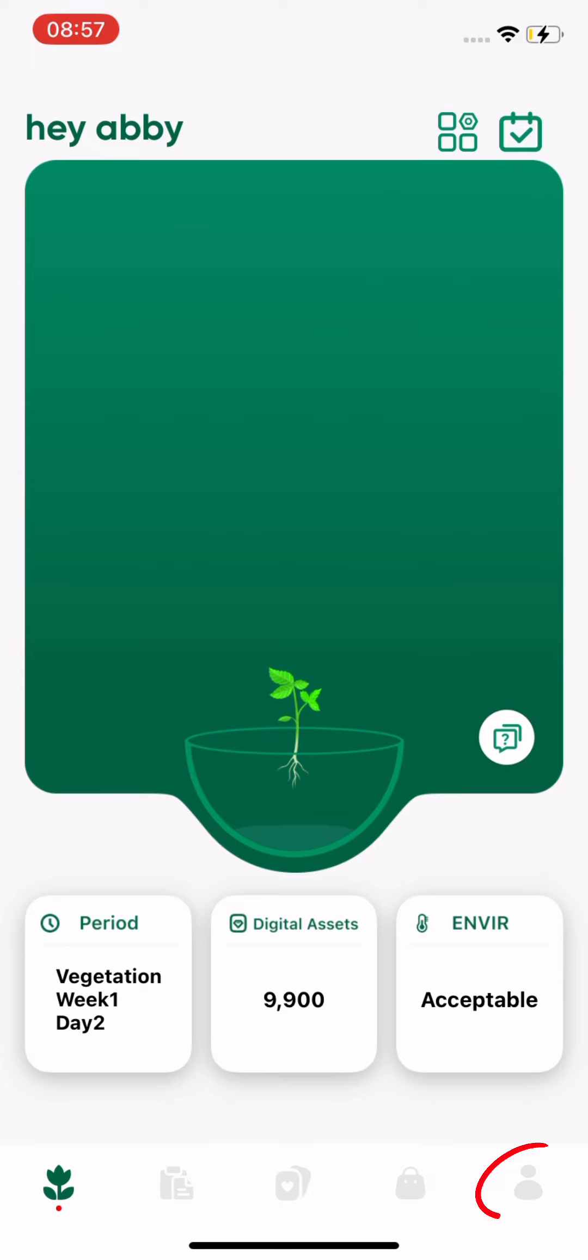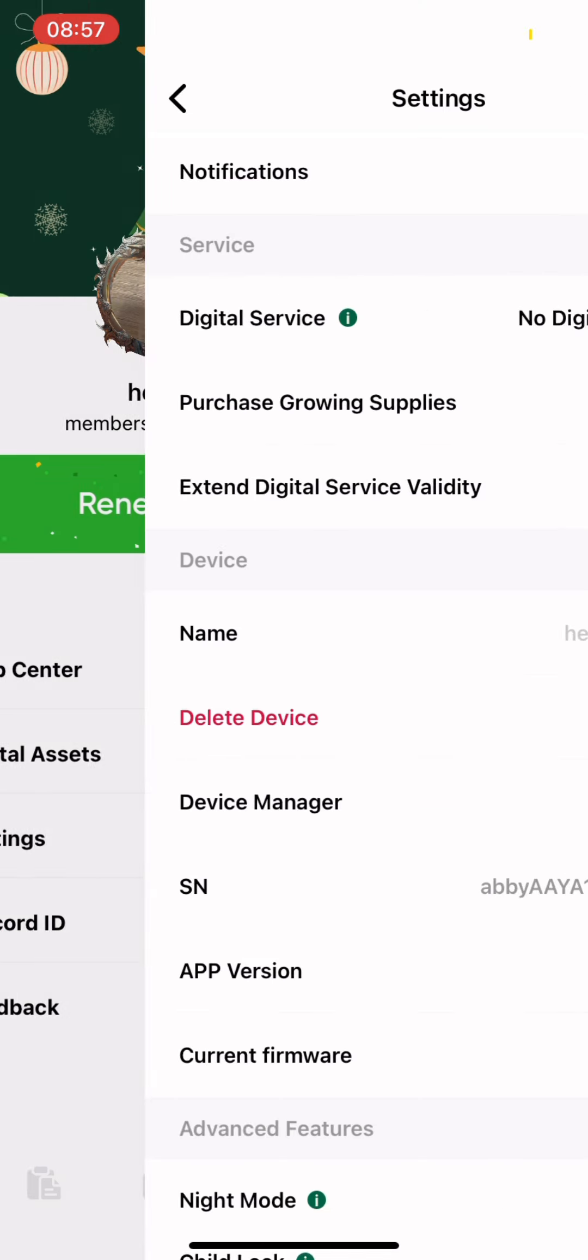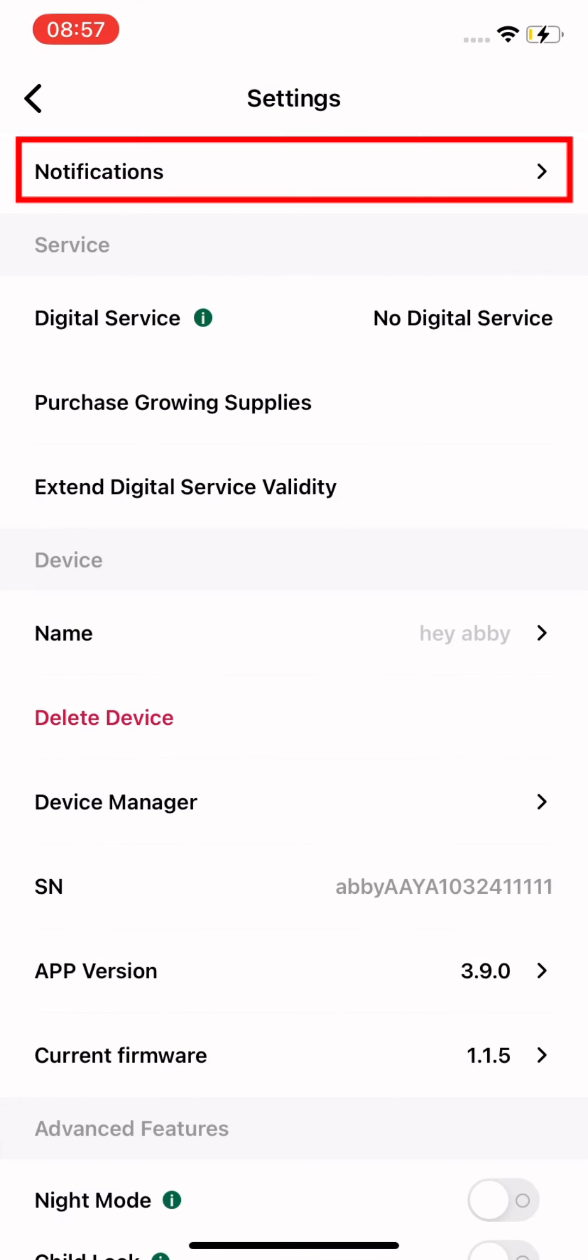You can also go to my account, click settings, and tap on notifications at the top to customize your preferences.